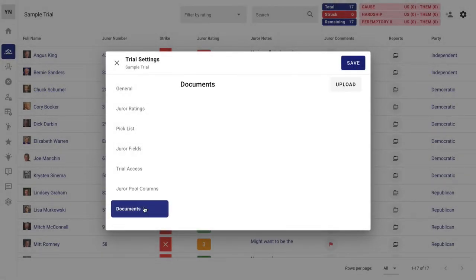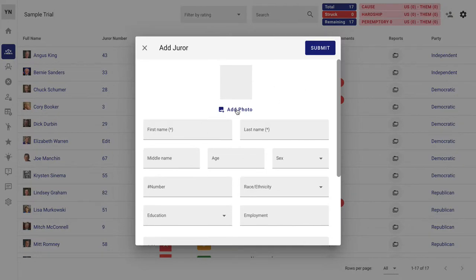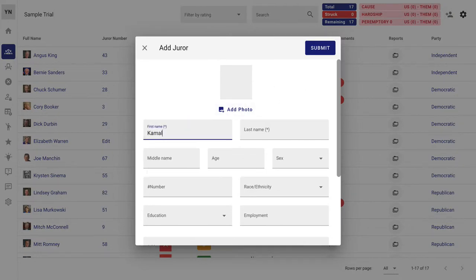This is a nice little feature. You have a shared Dropbox, essentially, for all of your files. How you get the jurors in? Click on here to add a juror. Maybe Kamala Harris is coming back to the Senate. You can add in more if you'd like. You certainly don't have to.